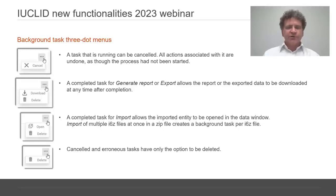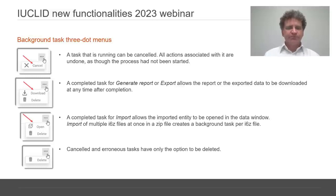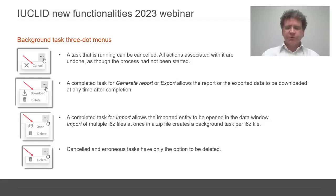A running task can only be cancelled. A completed task, for Generate Report or Export, allows the report or the exported data to be downloaded at any time after completion. The action can be repeated. A completed task for Import allows the imported entity to be opened in the data window. Import of multiple I6Z files at once in a zip file creates a background task per I6Z file. Cancelled and erroneous tasks have only the option to be deleted.